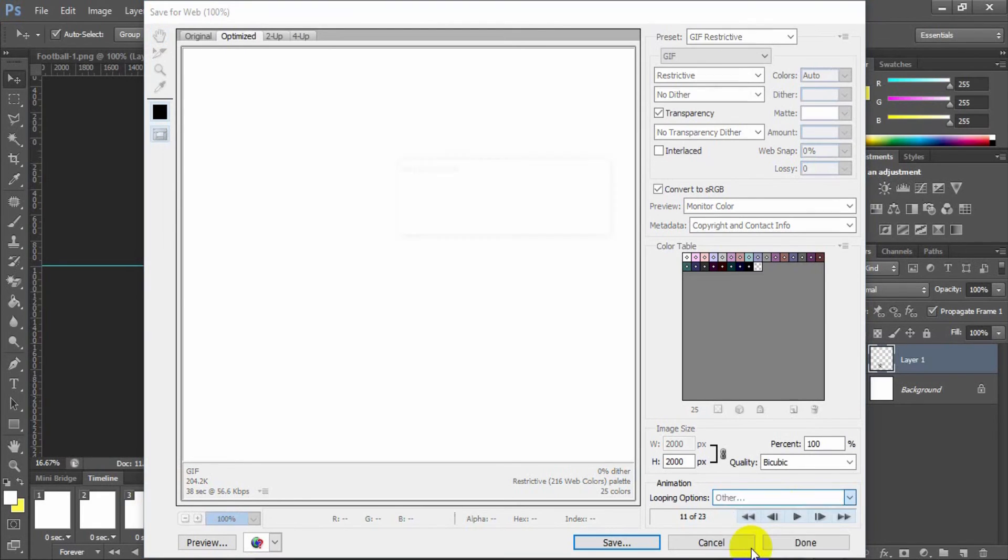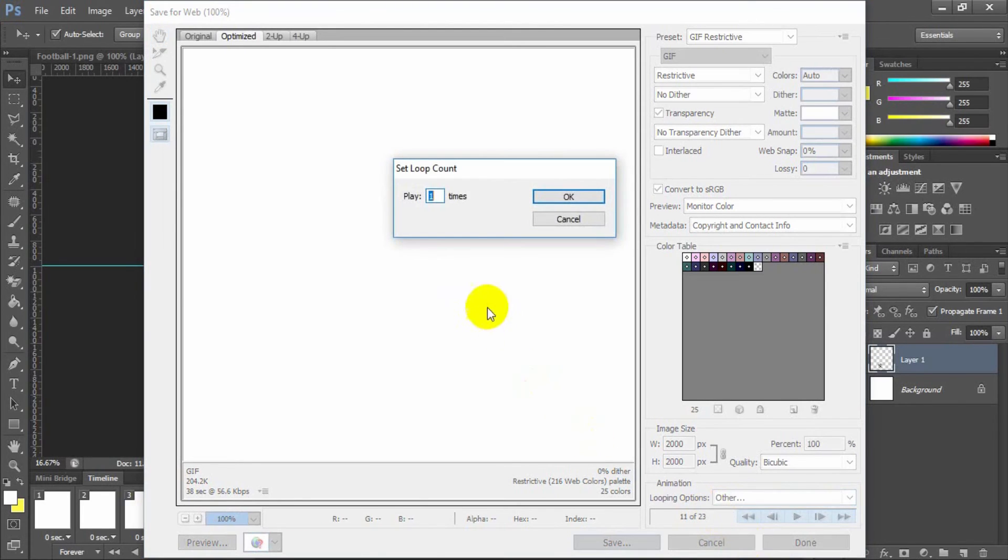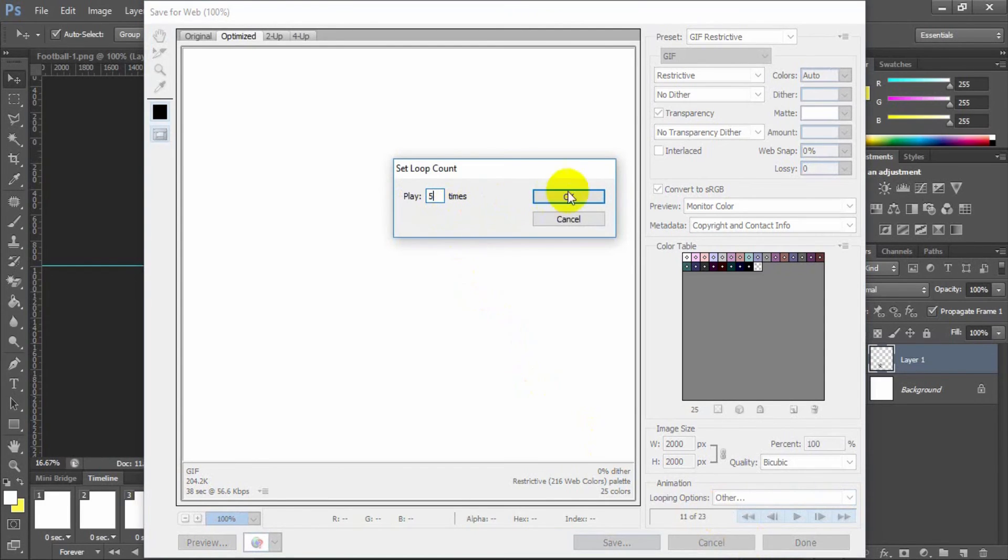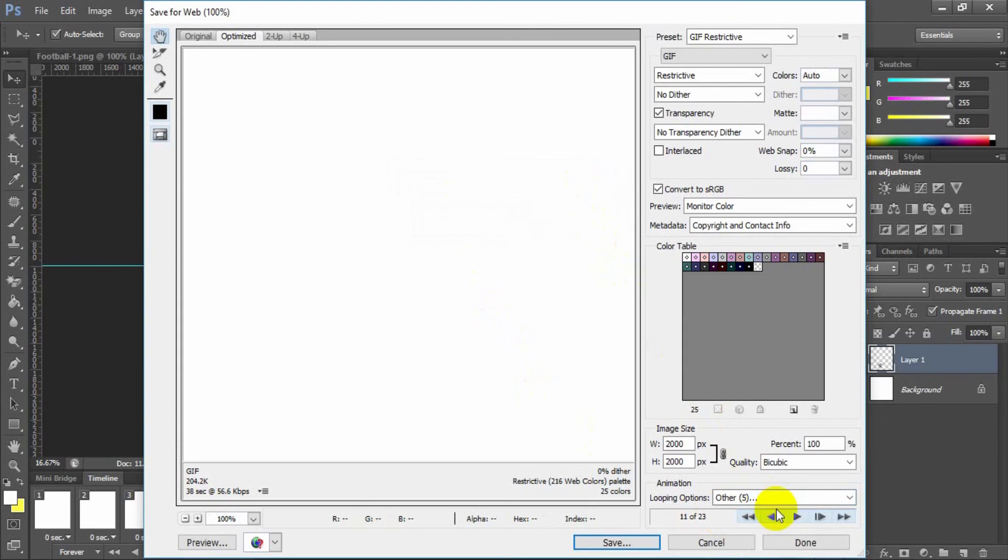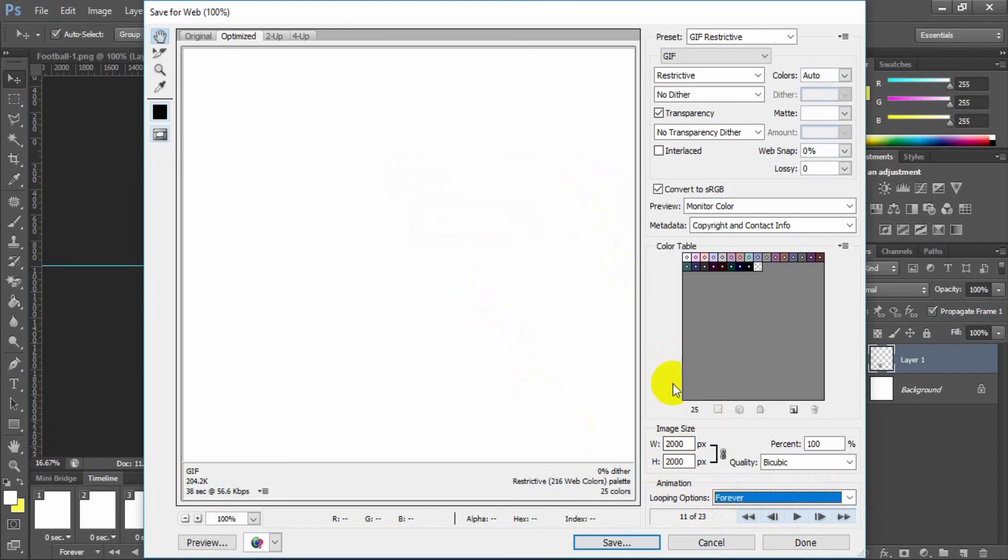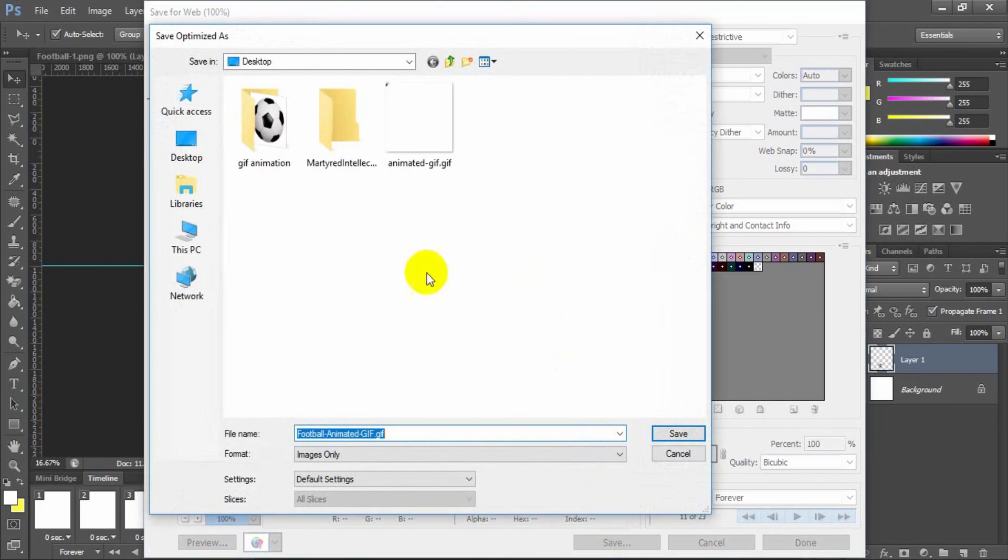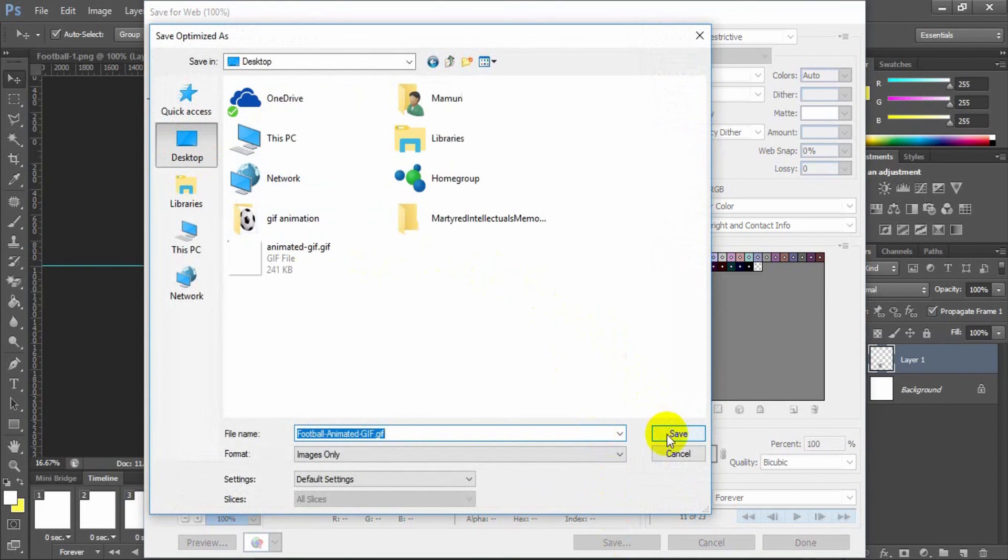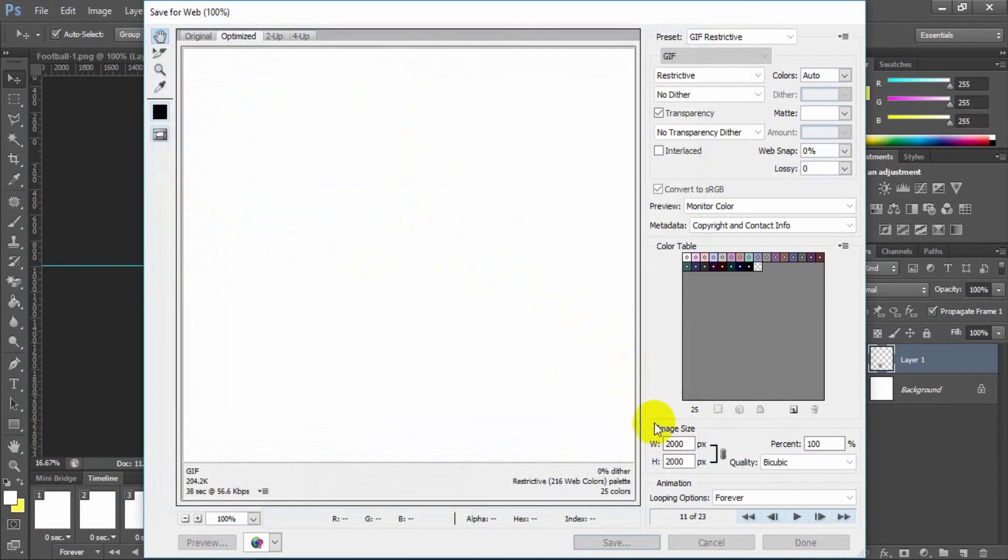You can select custom looping options by using other. Here you can set the number to play this animation. I would like to select this animation as an infinity loop. That's why I have selected looping options forever. Now save this animated GIF.